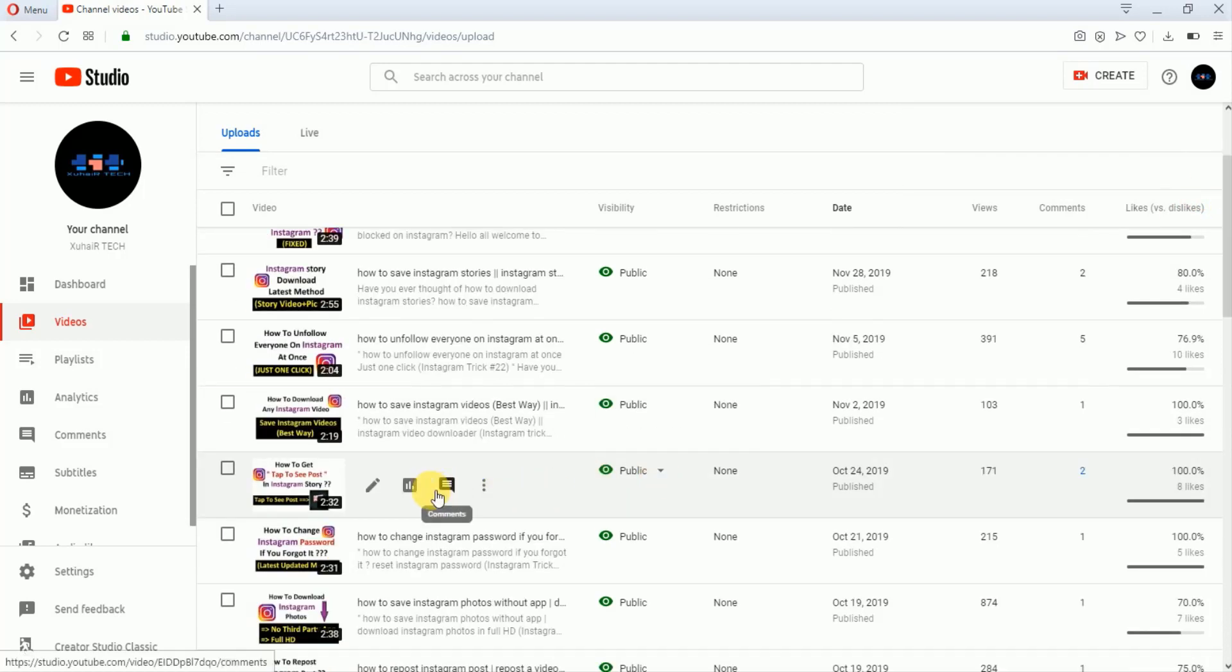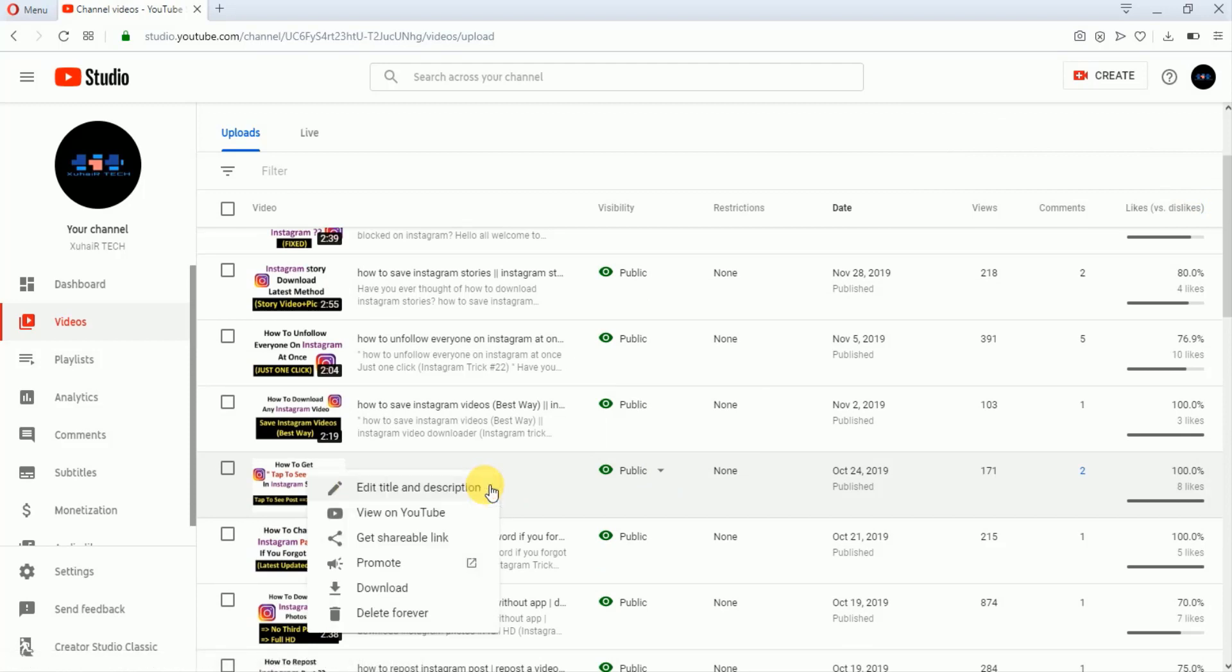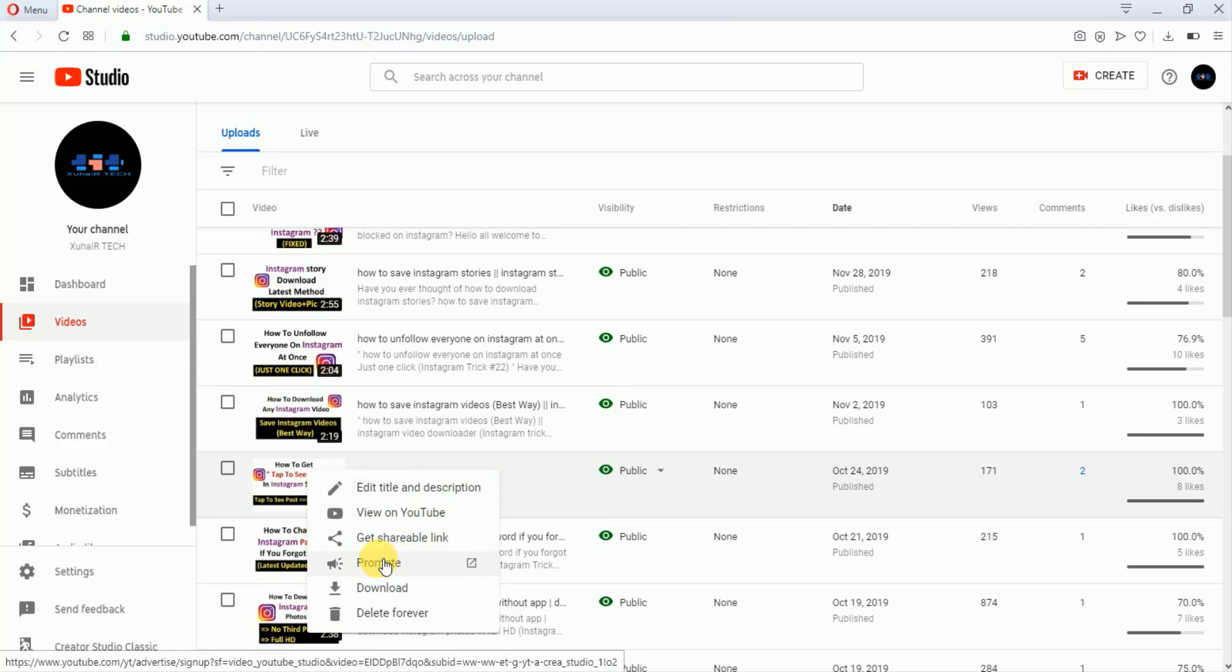I will just select this video. I will click on these three dots and here there is an option of Promote. Just click on it.